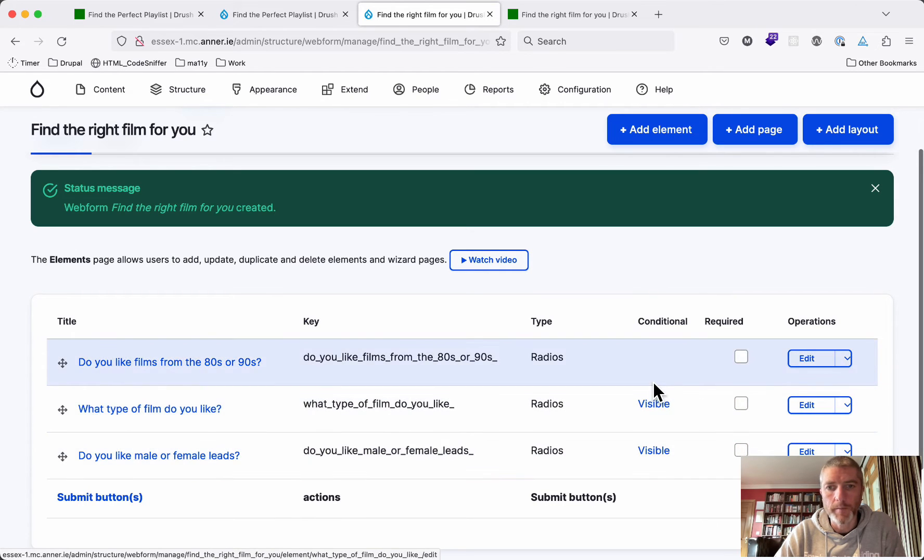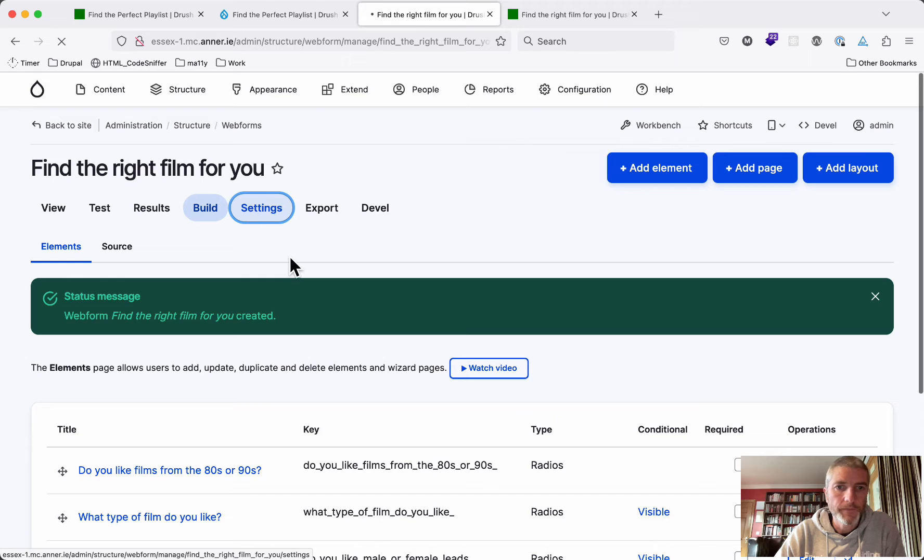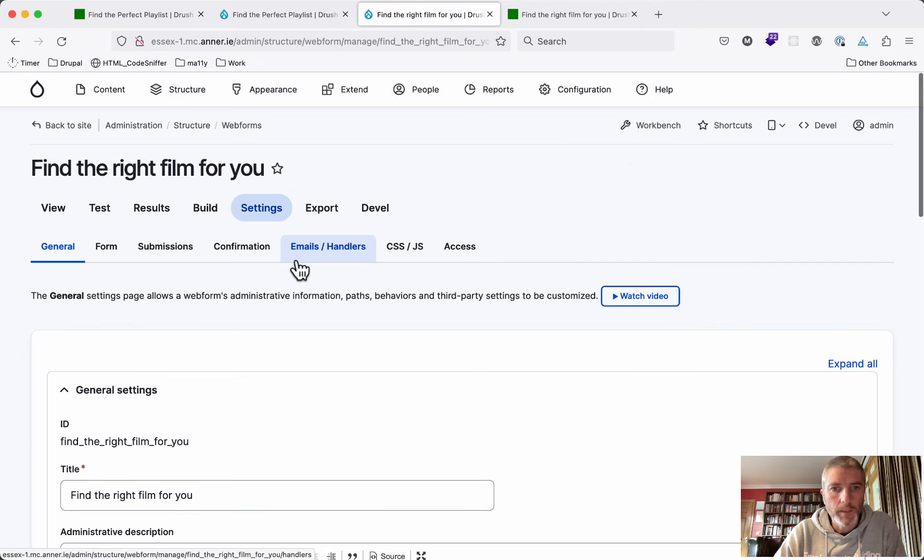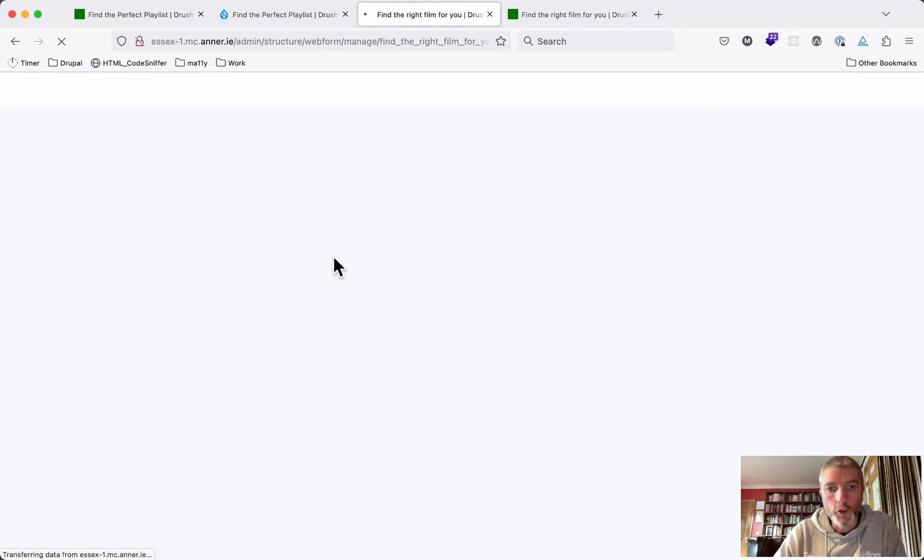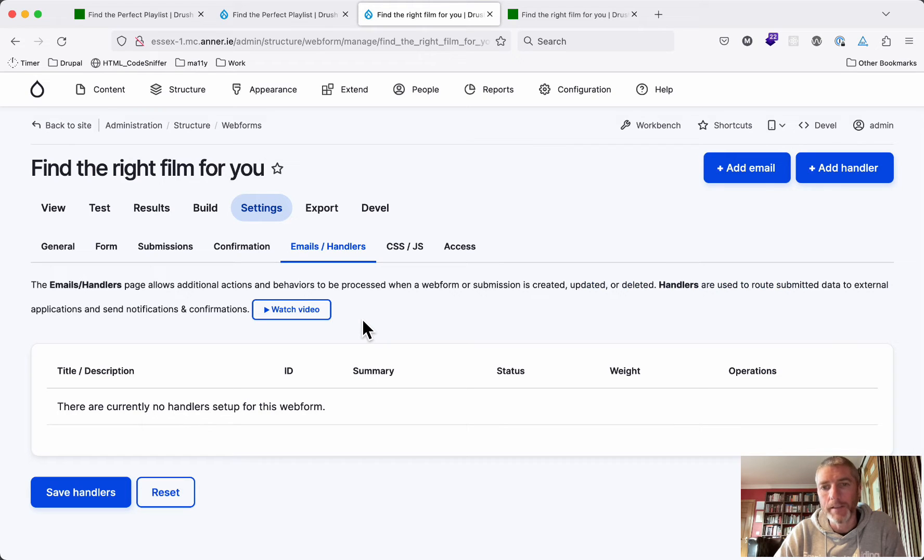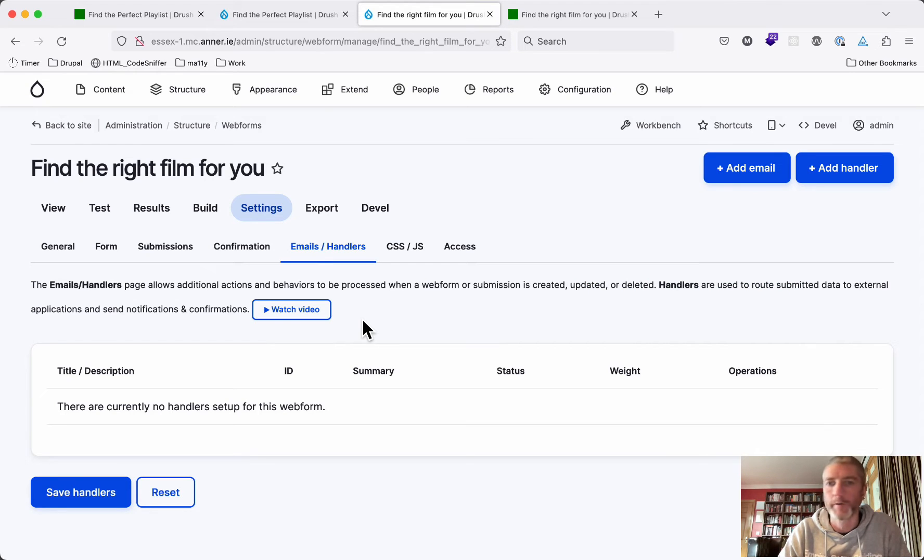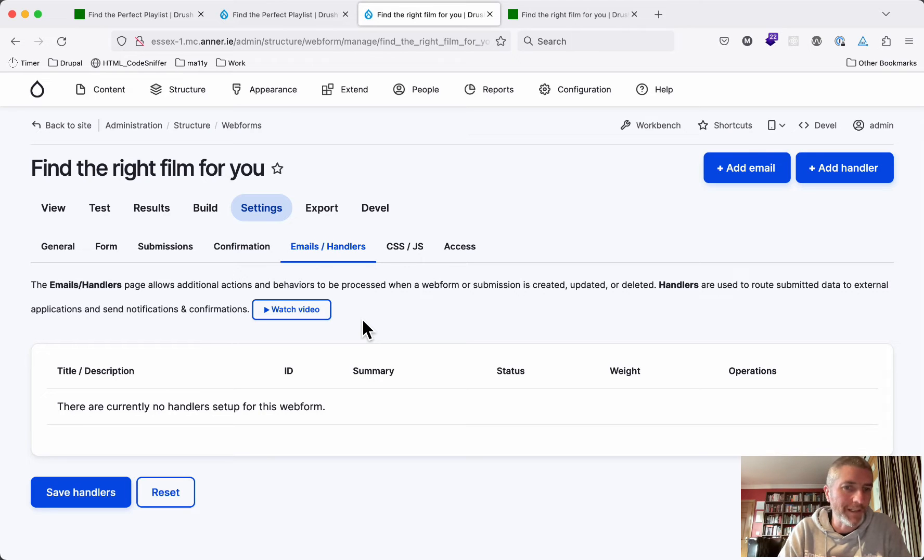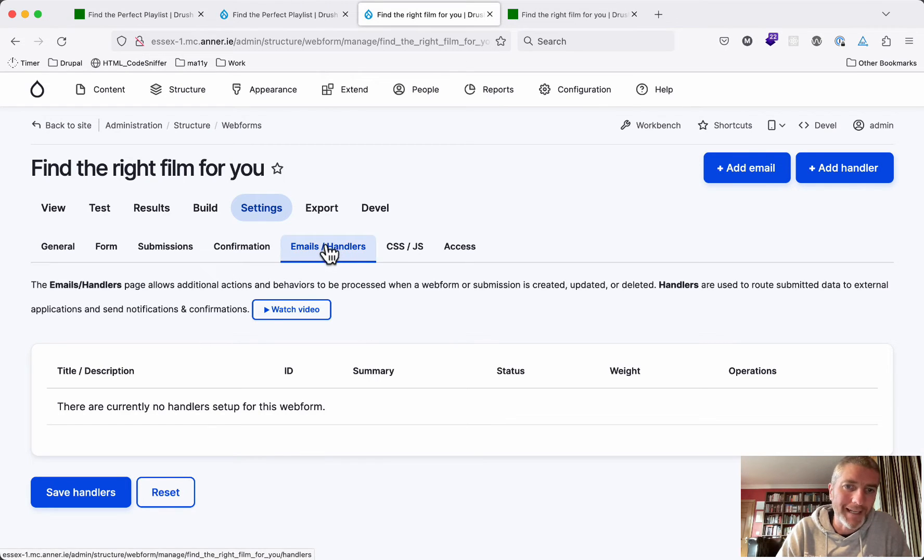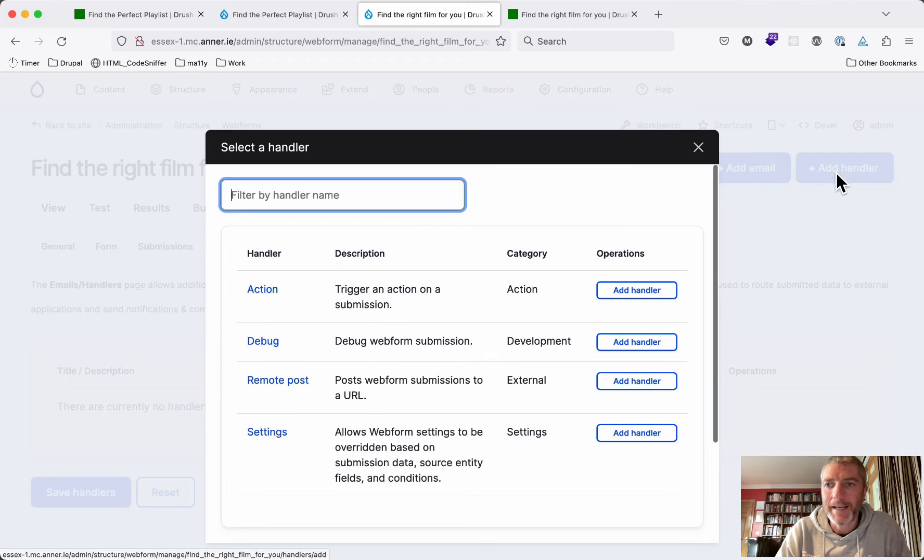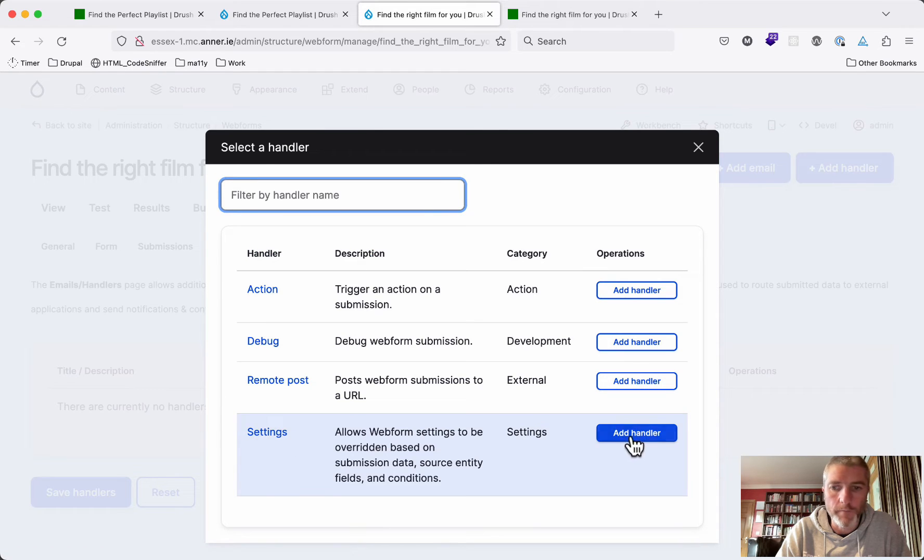So to do that, we can look at the conditionals that we used for when we show these, and we're going to do something similar. Except we do that at the settings page here. And then we click on the emails and handlers. The handler section is what handles the confirmation page settings. So if we add a handler here, we say that we want a handler that will change the settings of this form.